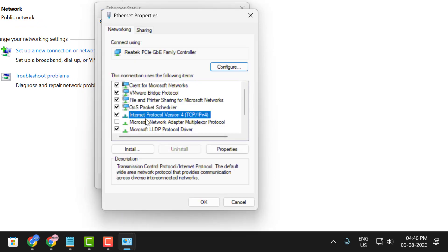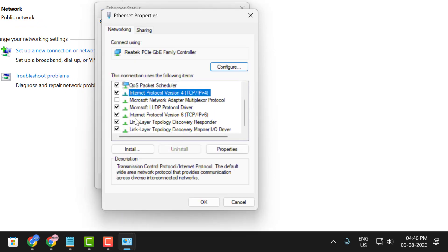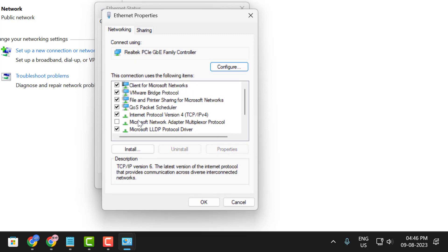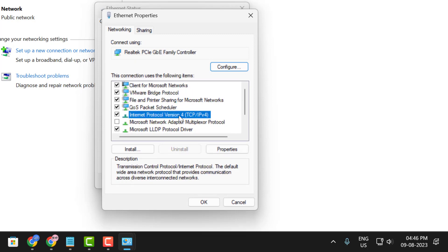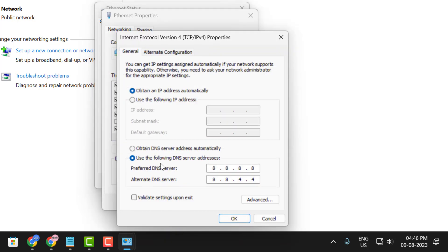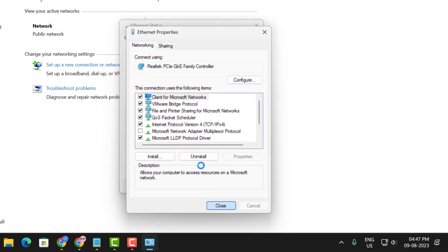Select Internet Protocol Version 4 and make sure Internet Protocol Version 6 is unchecked. Select Internet Protocol Version 4 and click Properties. Choose Use the following DNS server addresses. Set the Preferred DNS server to 8.8.8.8 and the Alternate DNS server to 8.8.4.4. After typing, click OK and close to save changes.